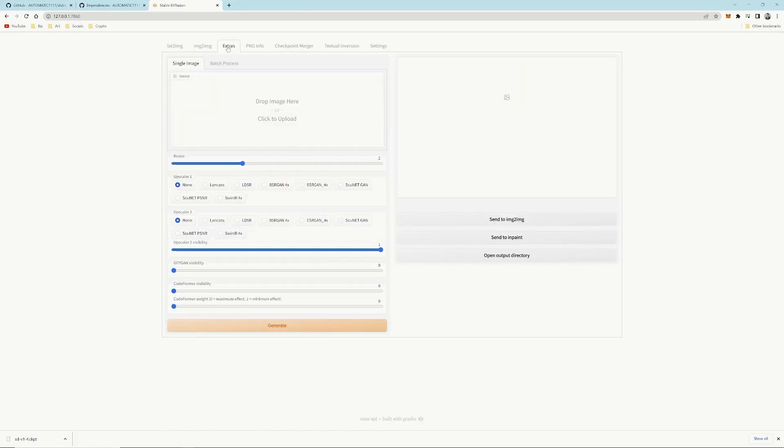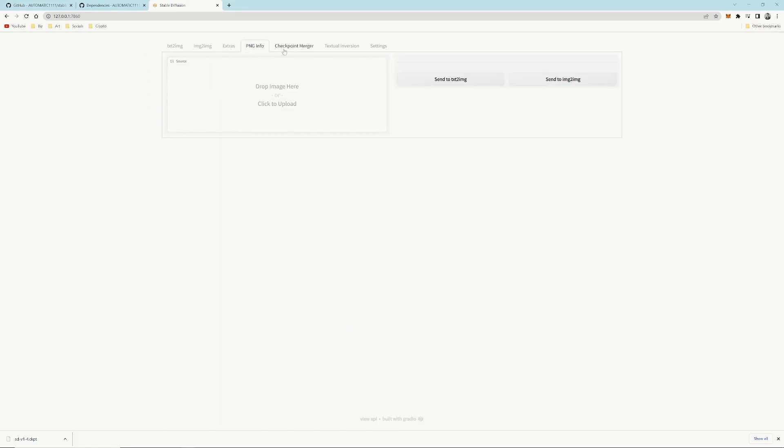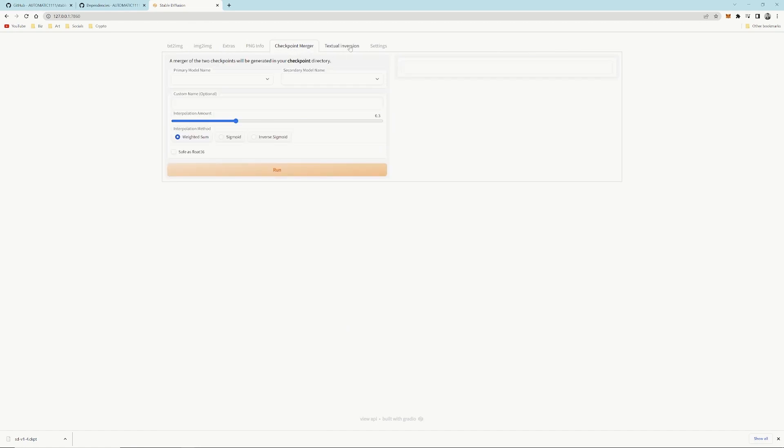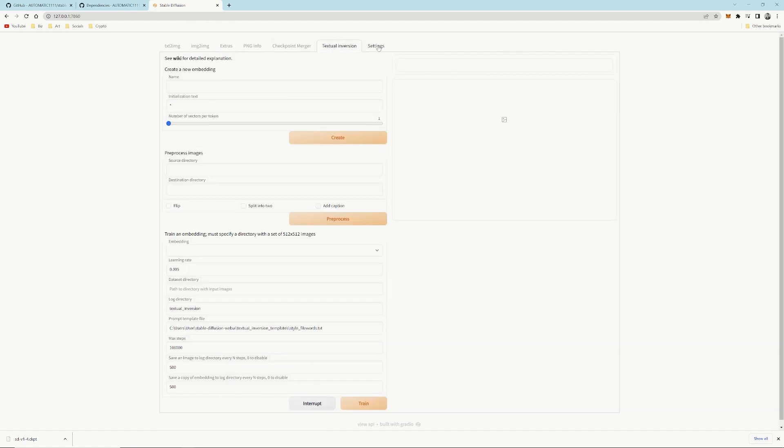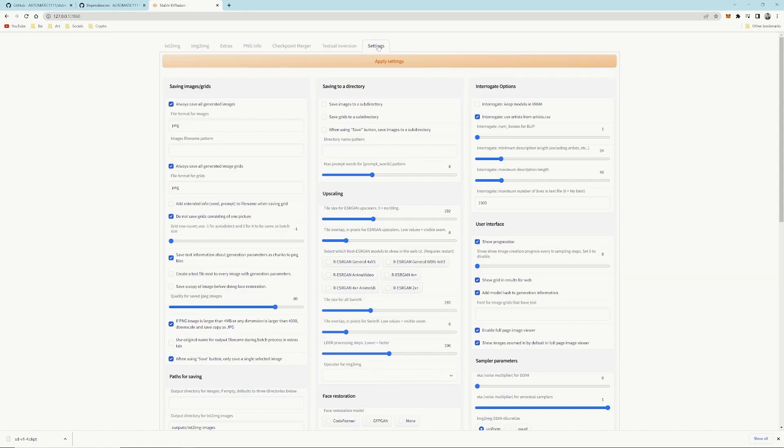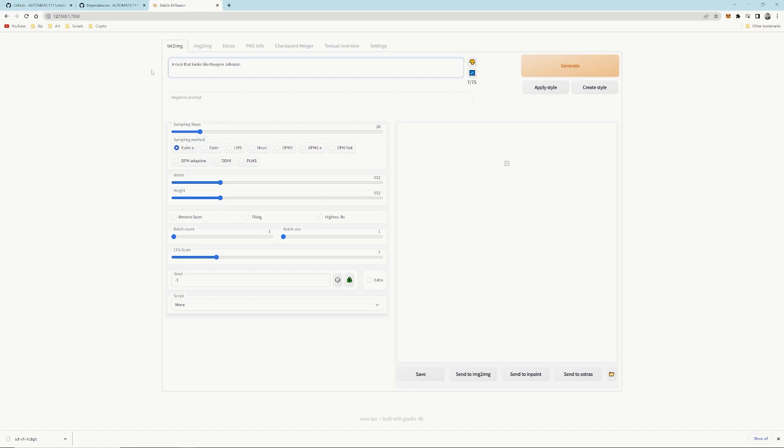You can see all these tabs are here all working. If you just want to run a test prompt, you can just write anything like a rock that looks like Dwayne Johnson. We can see it gives us something. Cool.